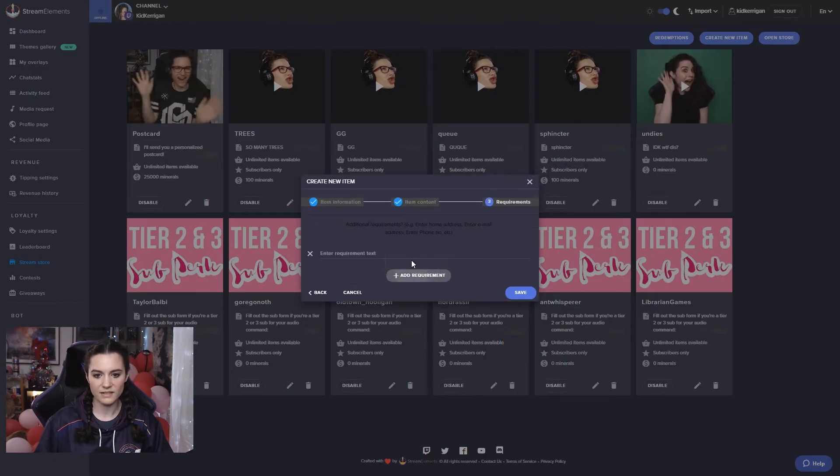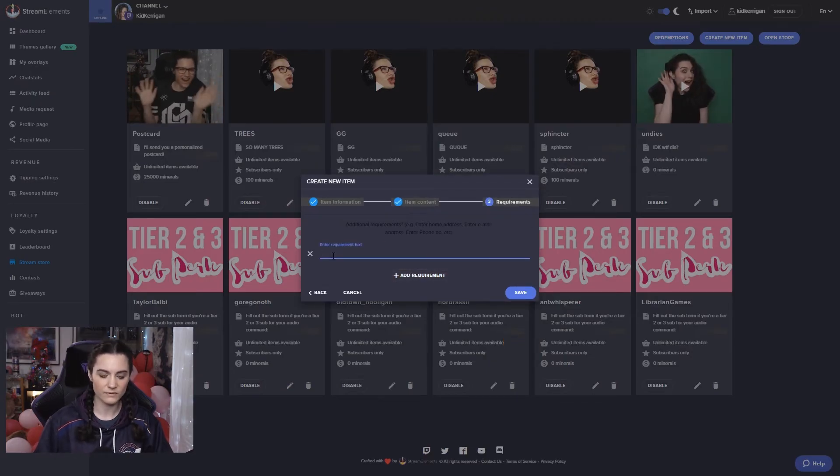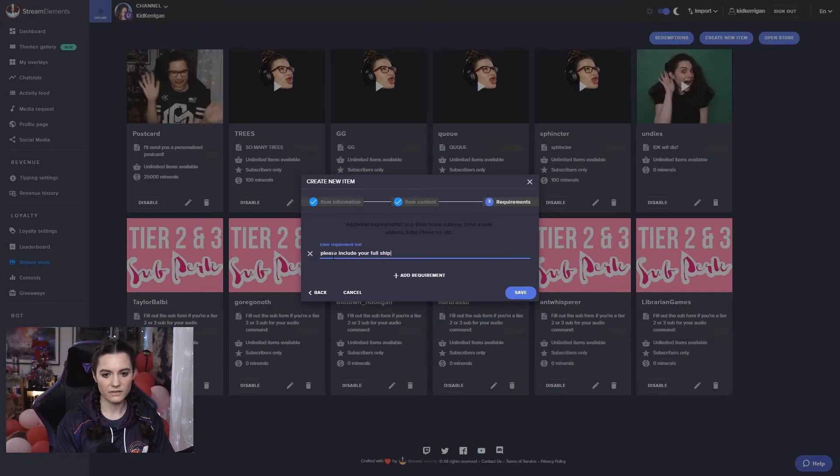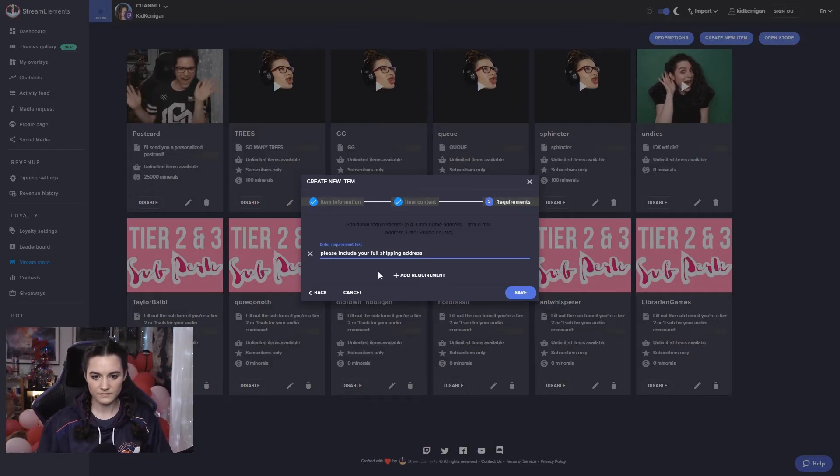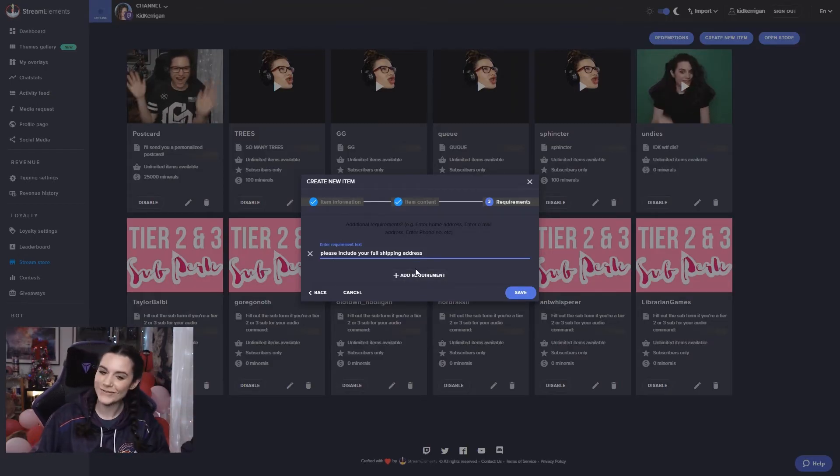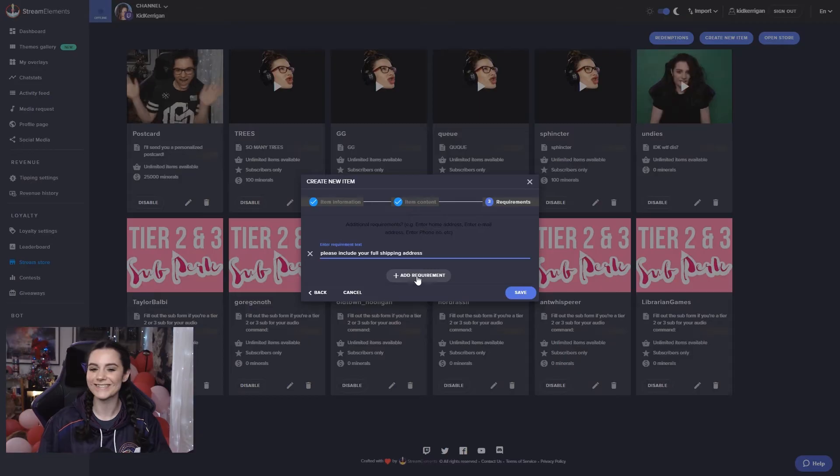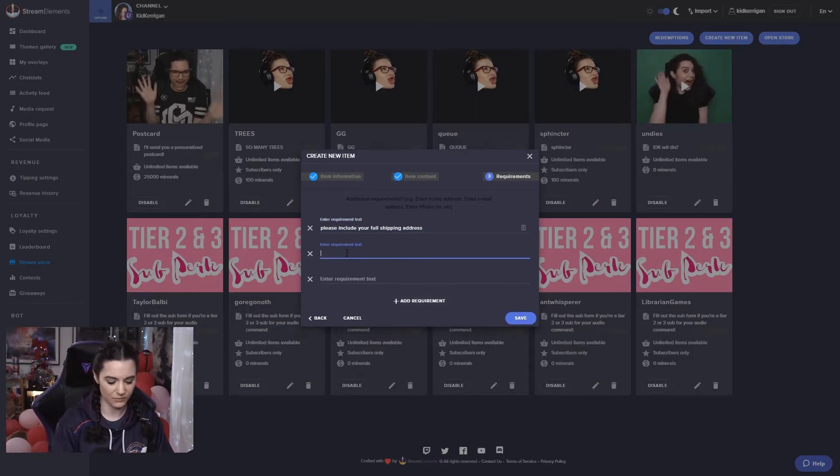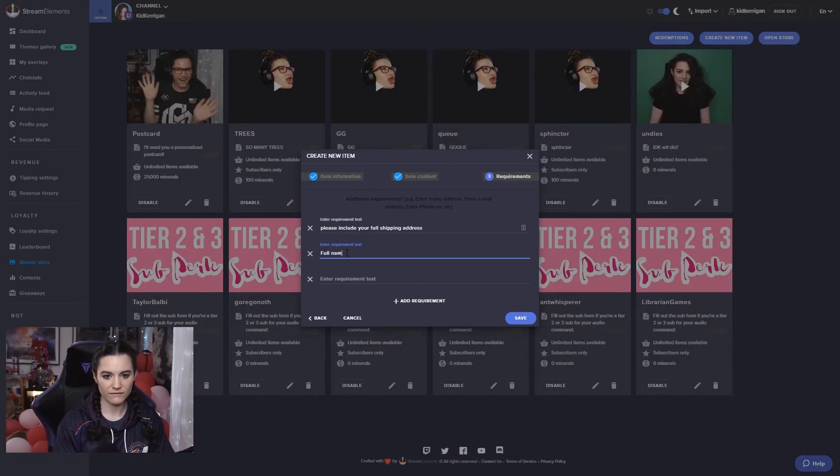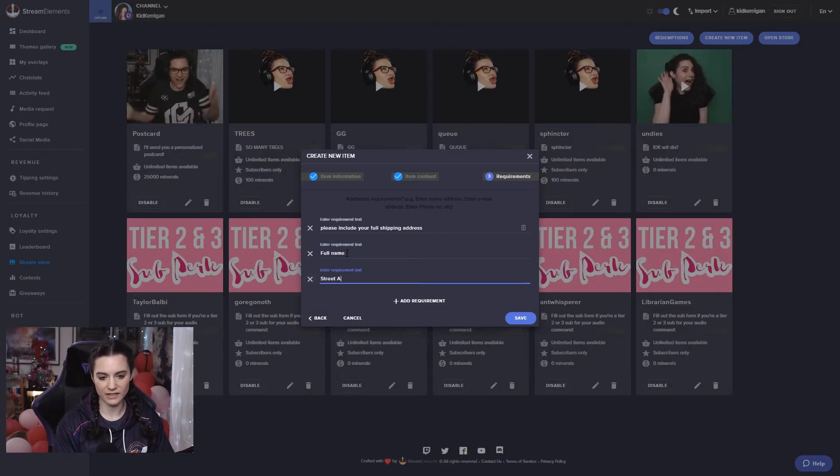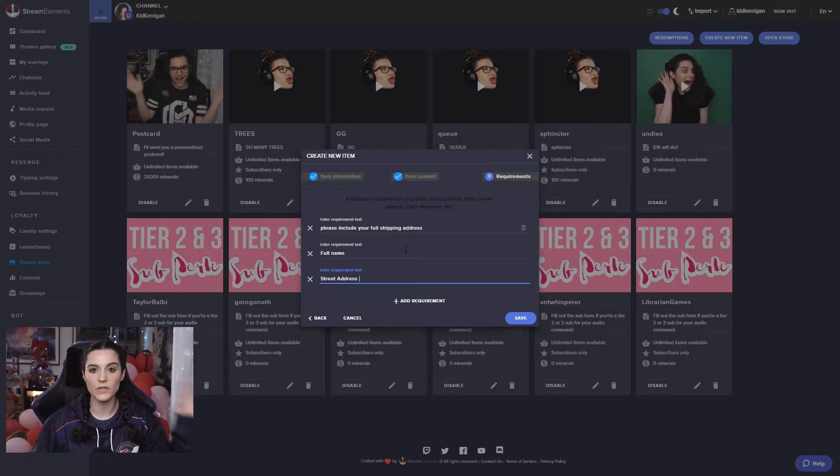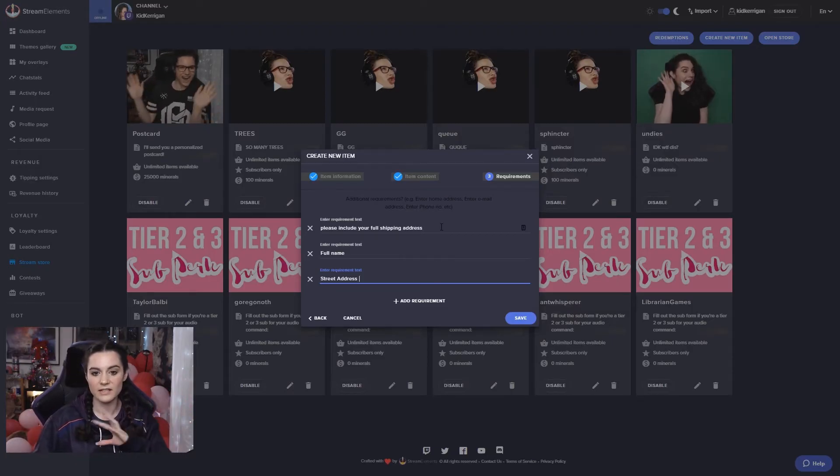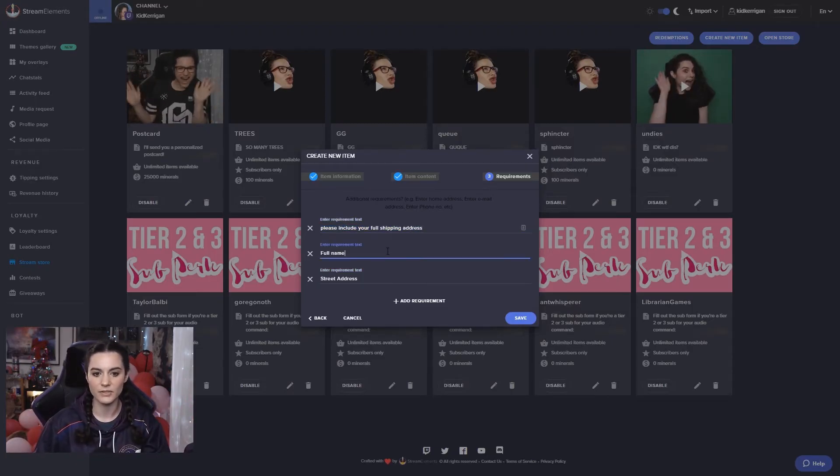And then in the requirements, if we go next, we can add a requirement. For example, please include your full shipping address. Or if you want to make sure that people actually enter in all of their information correctly, which I've noticed that a lot of people don't, you can add additional fields here as well. For example, full name, street address, postcode, et cetera, to make sure that you have all the information that you need to create that particular perk.